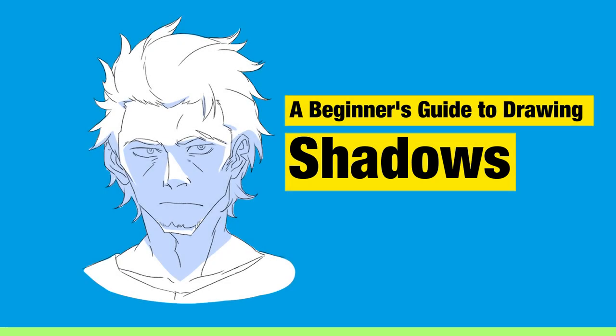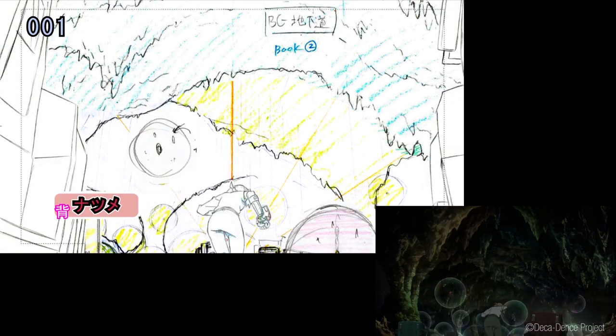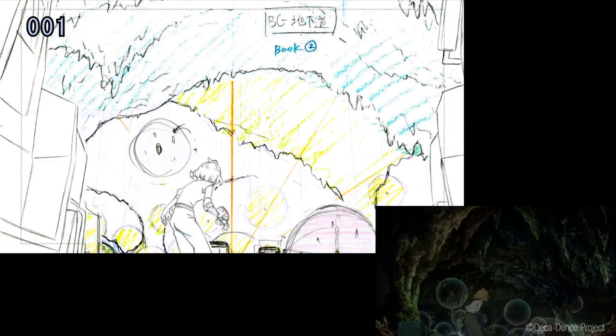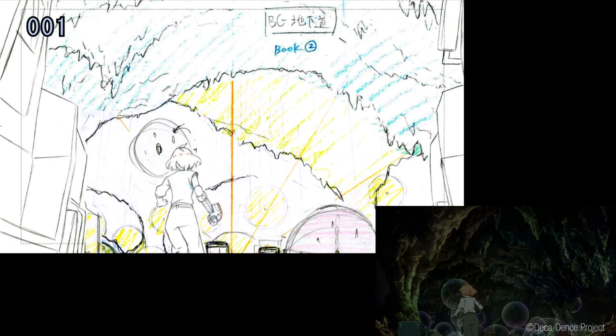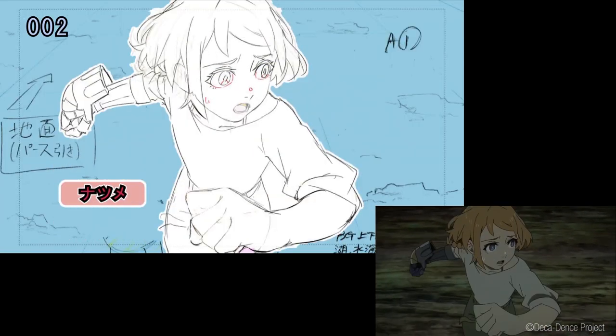Hey everybody, my name is Dong, I'm an animator based in Japan. One thing I really like about Japanese animation is that they have a particular way that they deal with shadows to make a drawing really stand out. Figuring out lighting and how to draw shadows is an important part of your drawing, so today let's take a look at the art of drawing shadows.